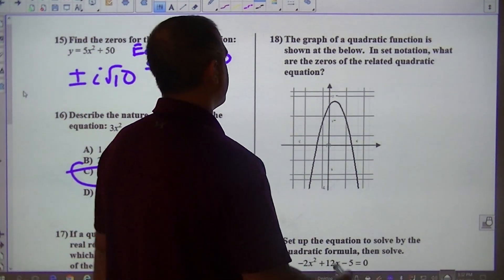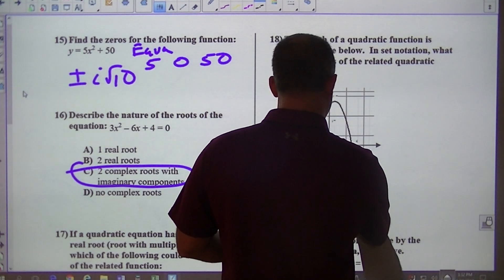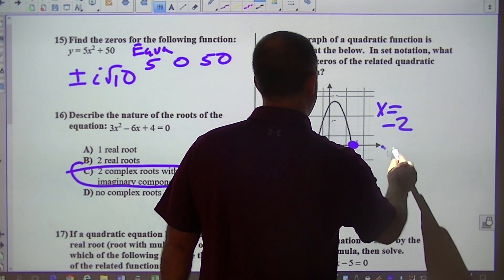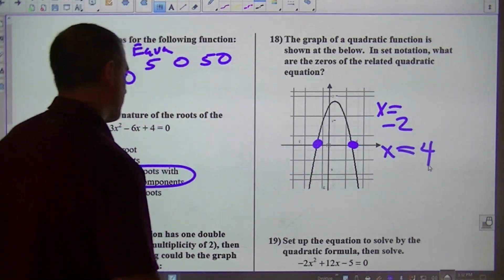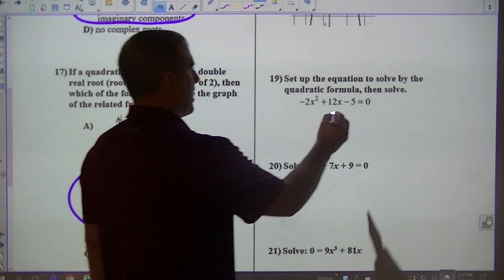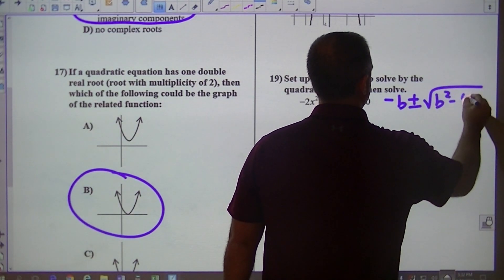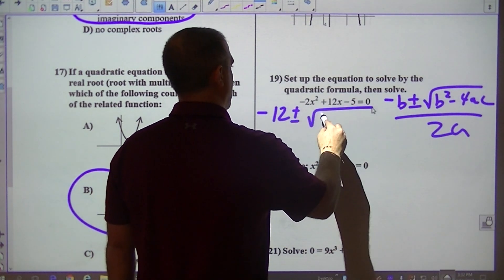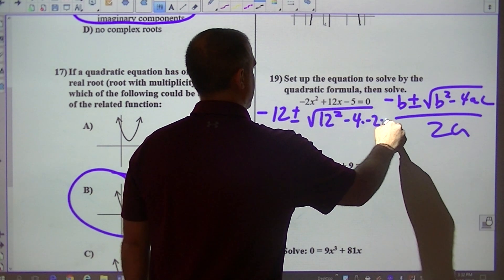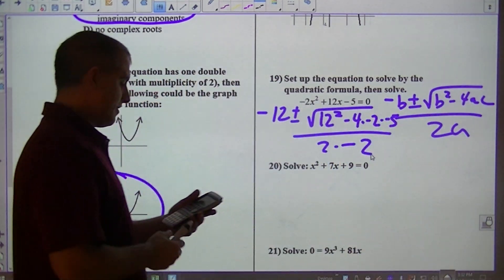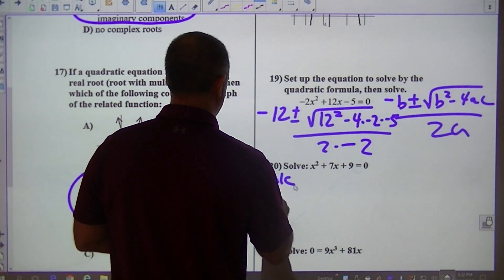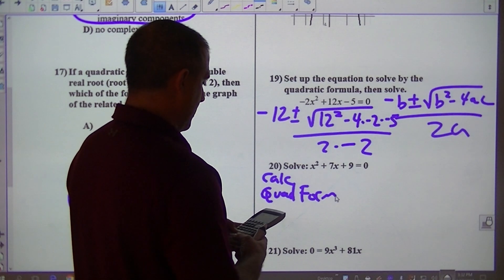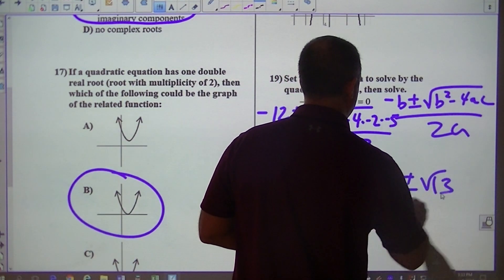On the graph of the quadratic in set notation, a zero would be here and a zero would be here. I think that's negative 2 — x equals negative 2, and x equals approximately 4. Use the quadratic formula to set this up. The quadratic formula is: negative b plus or minus square root of b squared minus 4ac, all over 2a. So I would have negative 12 plus or minus the quantity 12 squared minus 4 times negative 2 times negative 5, all over 2 times negative 2. I type that in as 1, 7, and 9. I get negative 7 plus or minus square root of 13, all over 2.